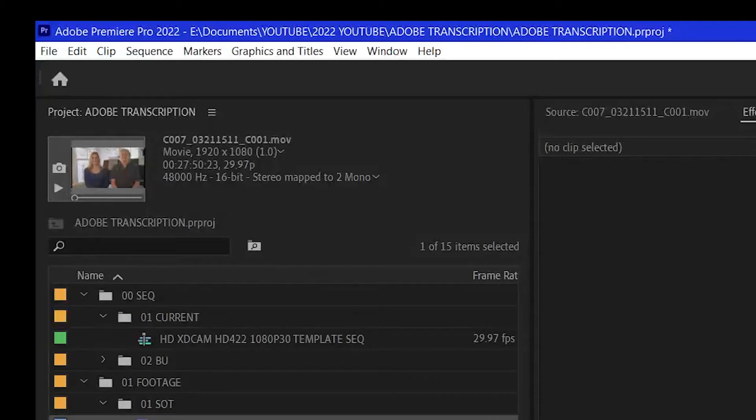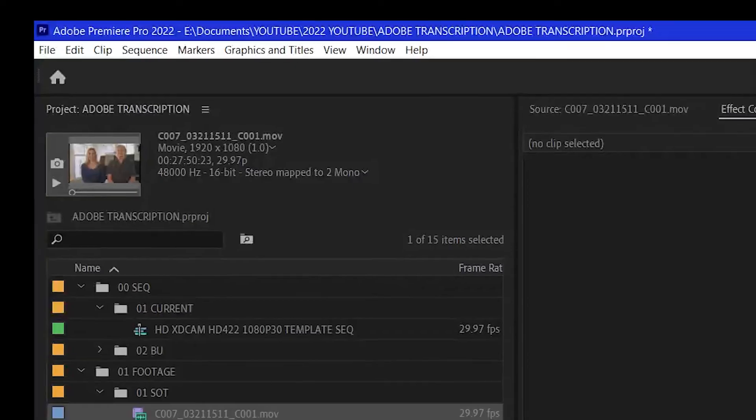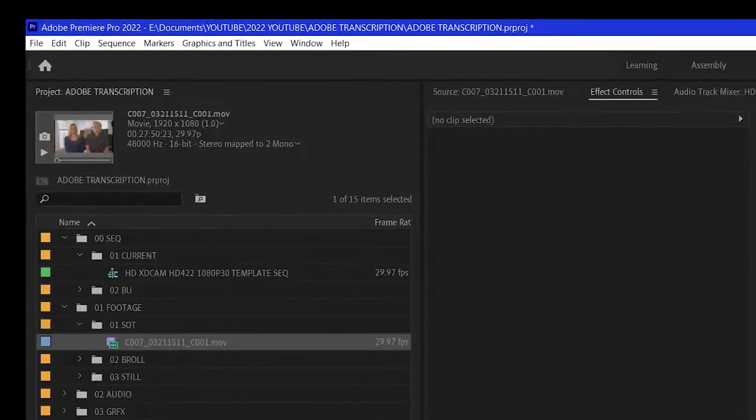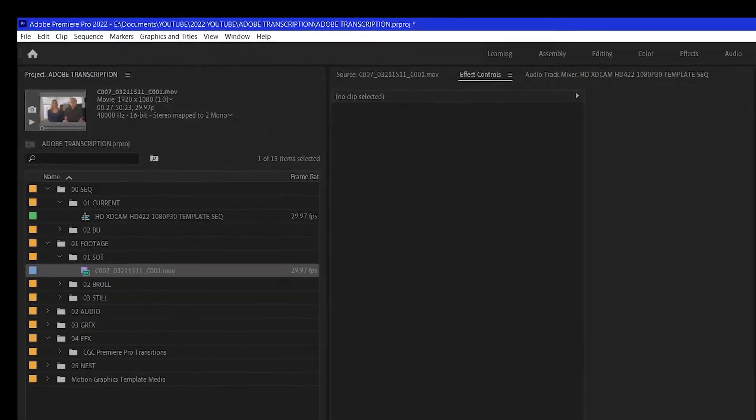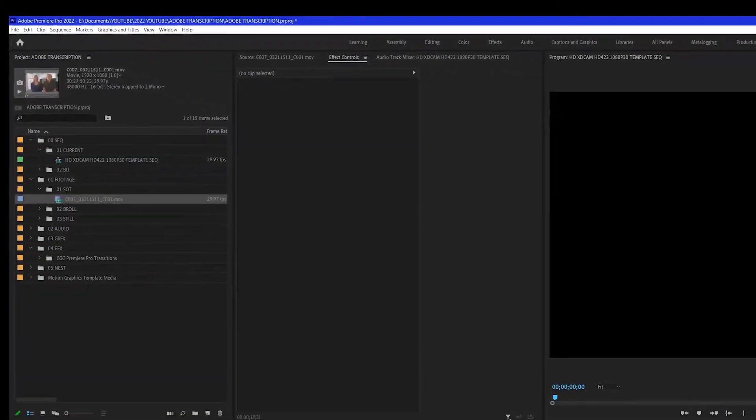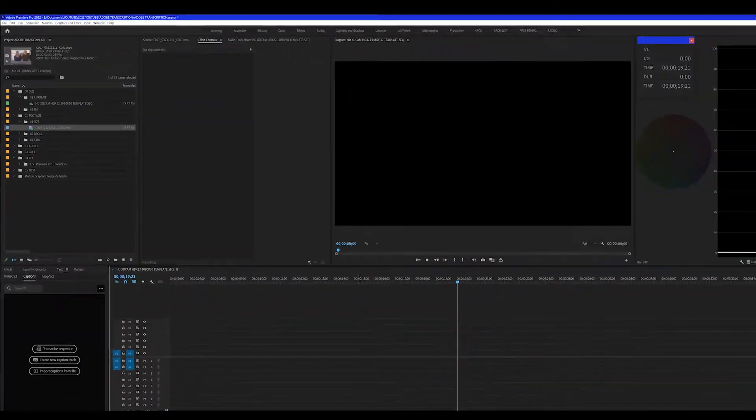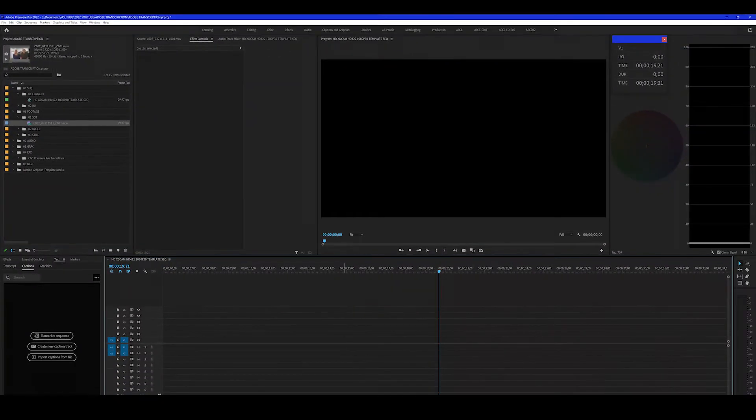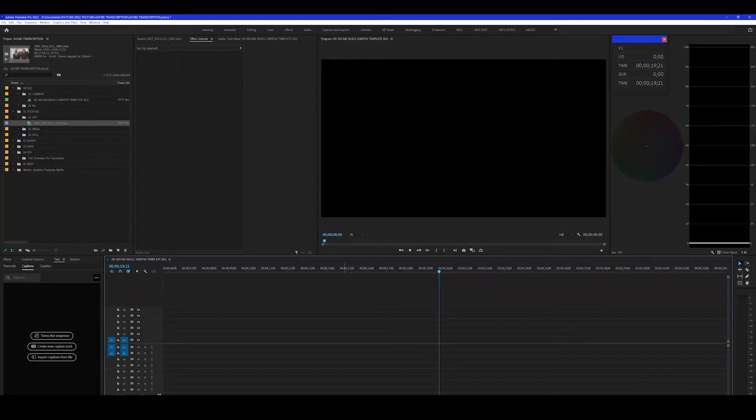In this video, we're going to talk about Adobe Premiere Pro 2022's latest feature, which is to transcribe a sequence. And what that allows you to do is to take audio in a sequence and transcribe it into text.